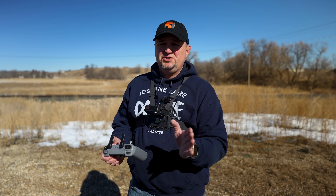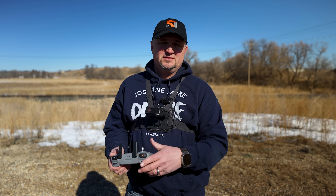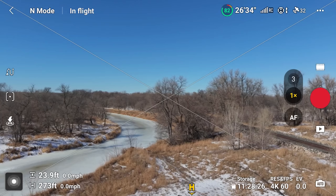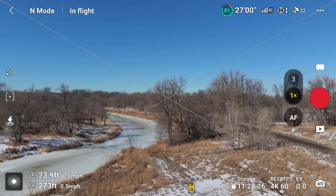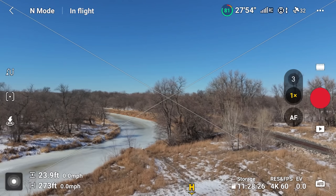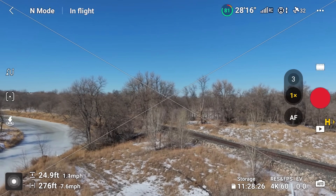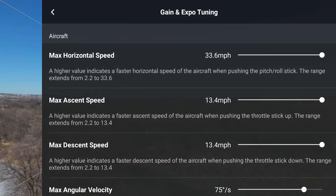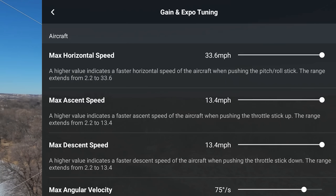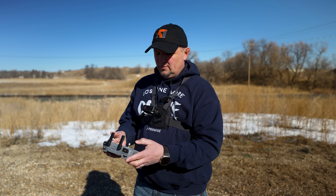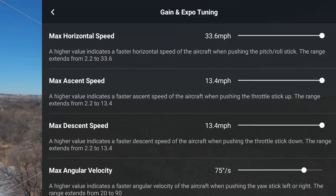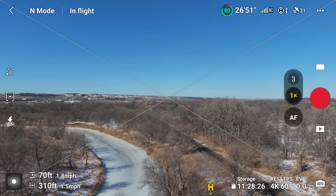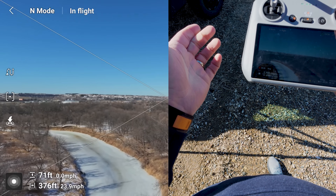DJI got rid of geo zones — I'm so happy about that. I live in an area that is a geo zone and I used to have to unlock it every time I fly; I don't have to do that anymore. Anyway, let's get up in the air. Max horizontal speed is set all the way up to 33.6 — depending on your drone this will be a little different. These are the maximum speeds your drone can travel when obstacle avoidance is on.